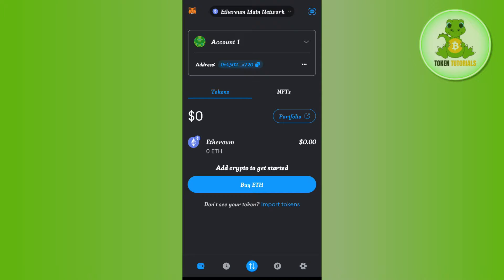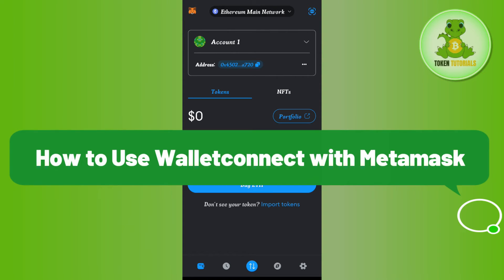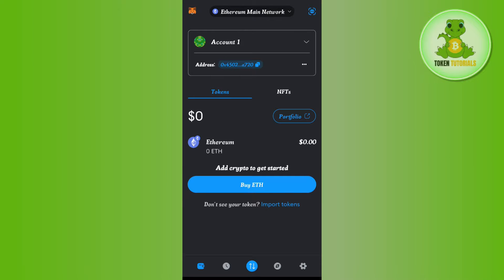Hello everyone, welcome back. In this video I will show you how to use WalletConnect with MetaMask. In order to do this, you first have to launch your MetaMask mobile application and then you just have to log in into your account.